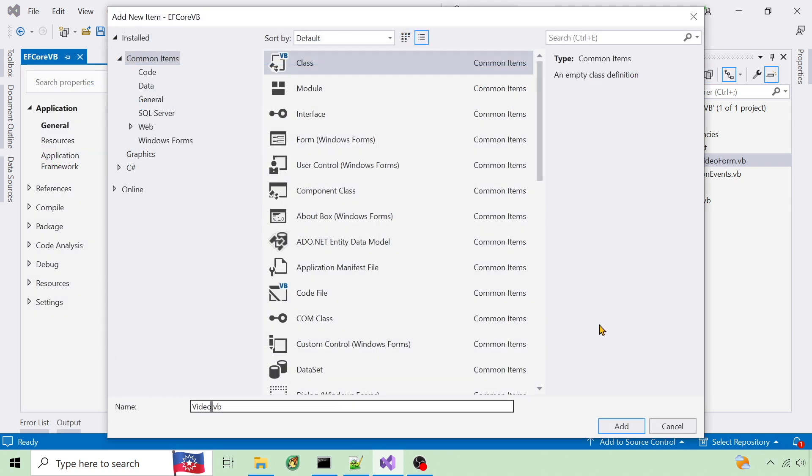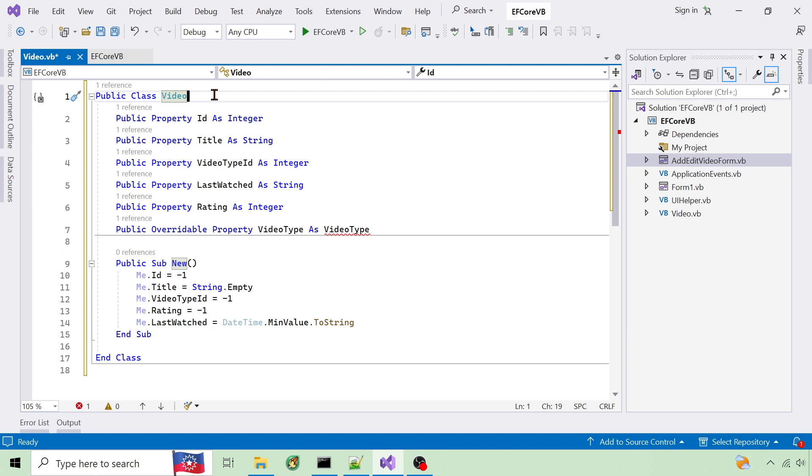Next I create classes to represent the table data. First is the video class. I use property names that match the database column names, so they are automatically mapped to each other. If they didn't match, I can use data annotations above the properties to map them.